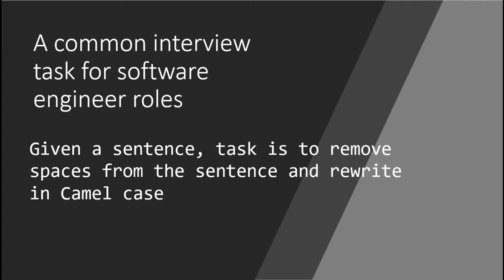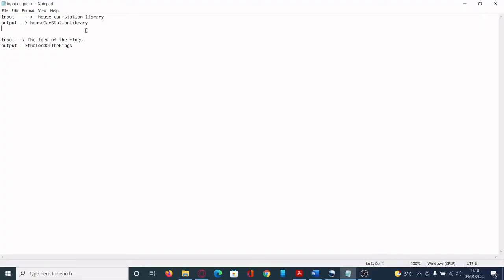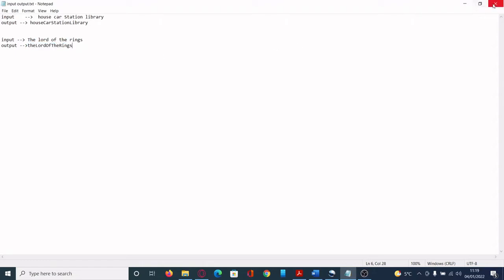It says: given a sentence, the task is to remove spaces from the sentence and rewrite it in camel case. Words no matter whether they are in uppercase or lowercase — the output should be camel case.